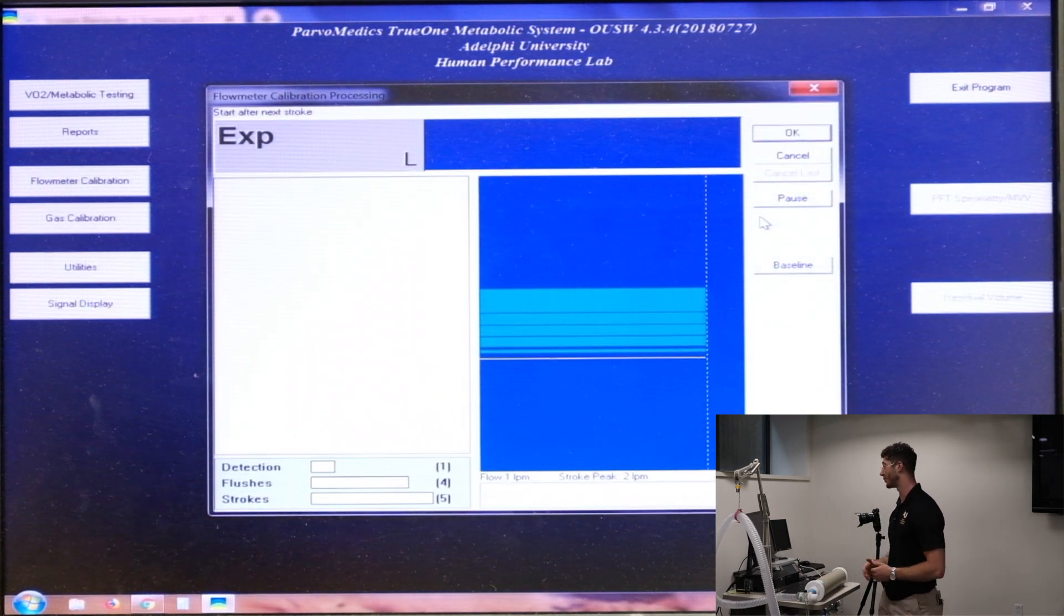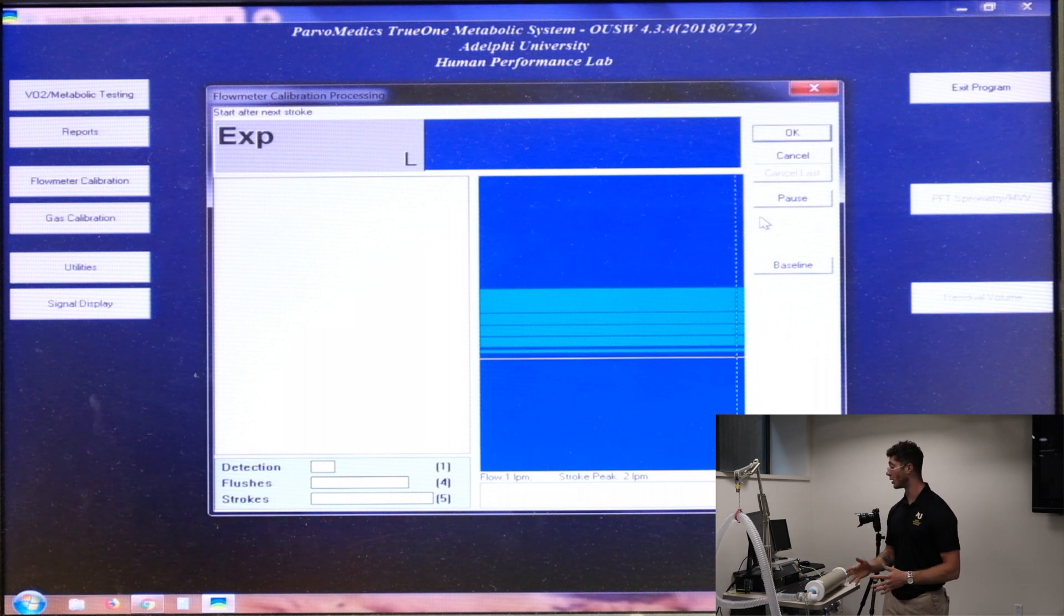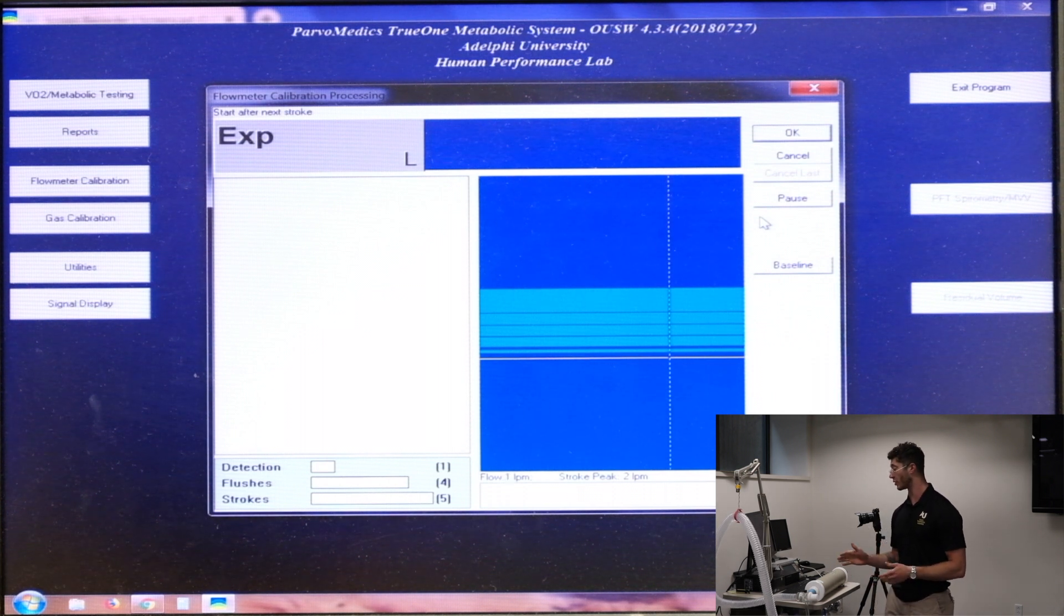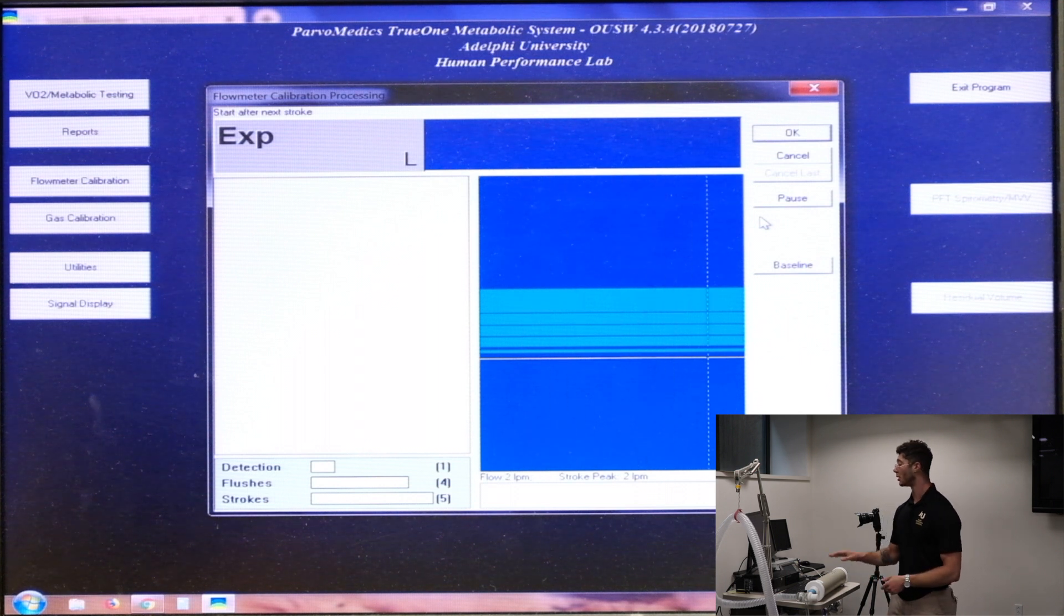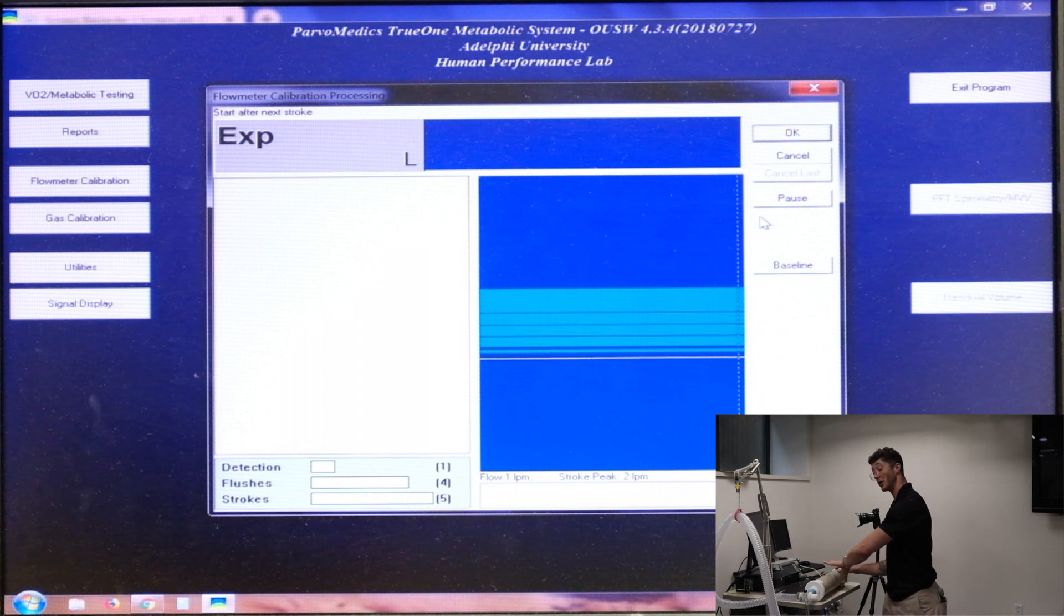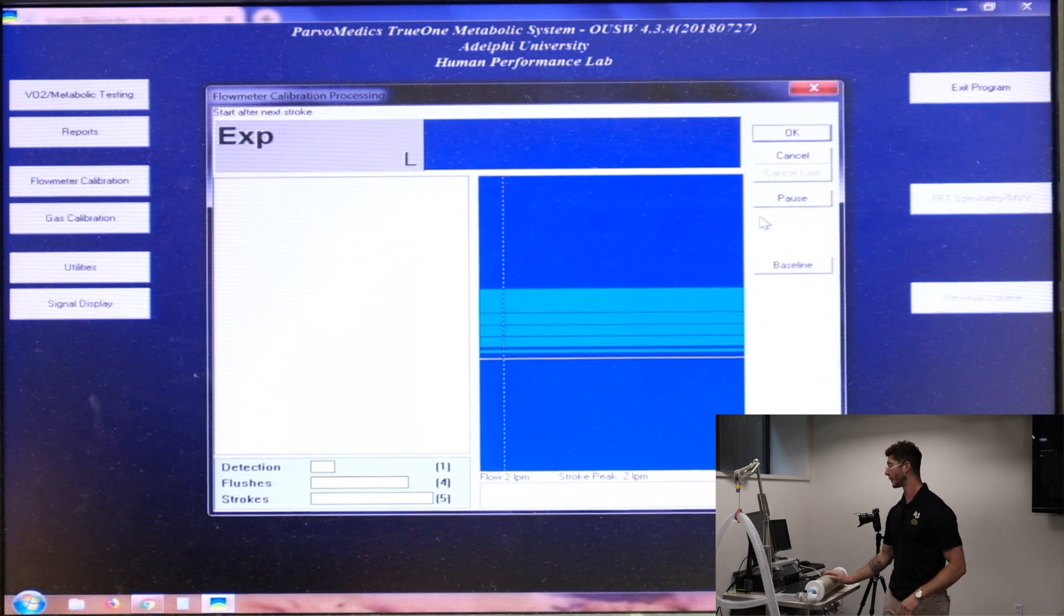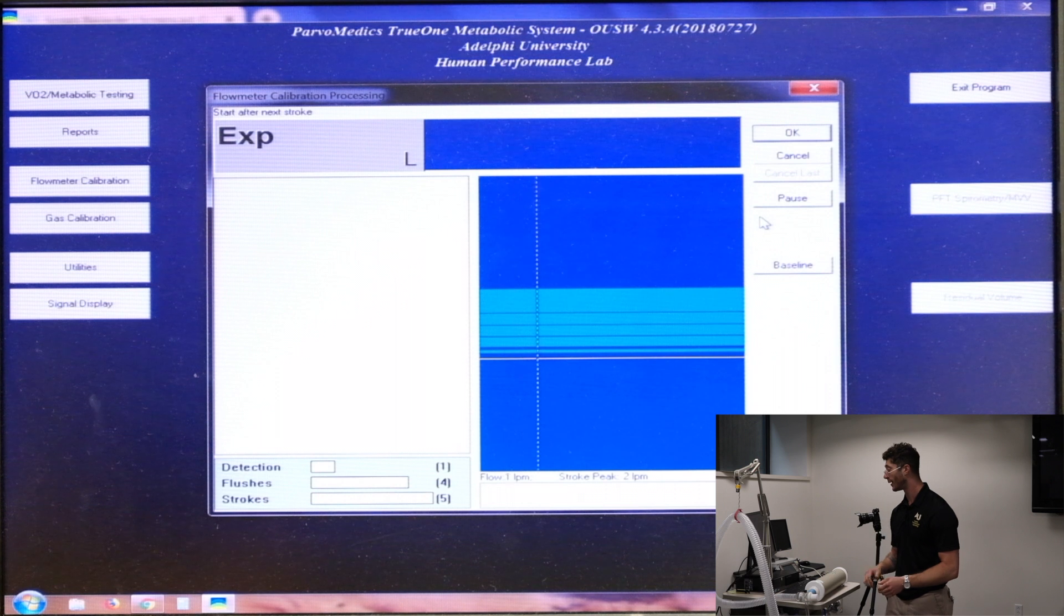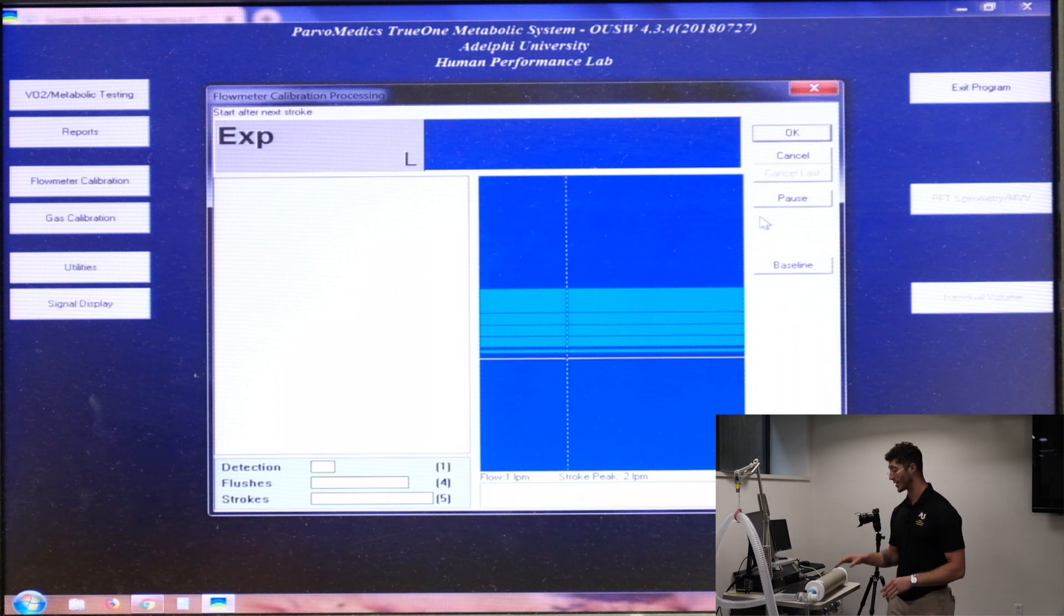So on the bottom left of the calibration screen, you'll see that it says detection, flushes, and strokes with numbers next to them signifying how many of each. The detection is just to detect that the air from the syringe is traveling through the system. The flushes are to purge any stagnant air. And the strokes are the actual calibration strokes.